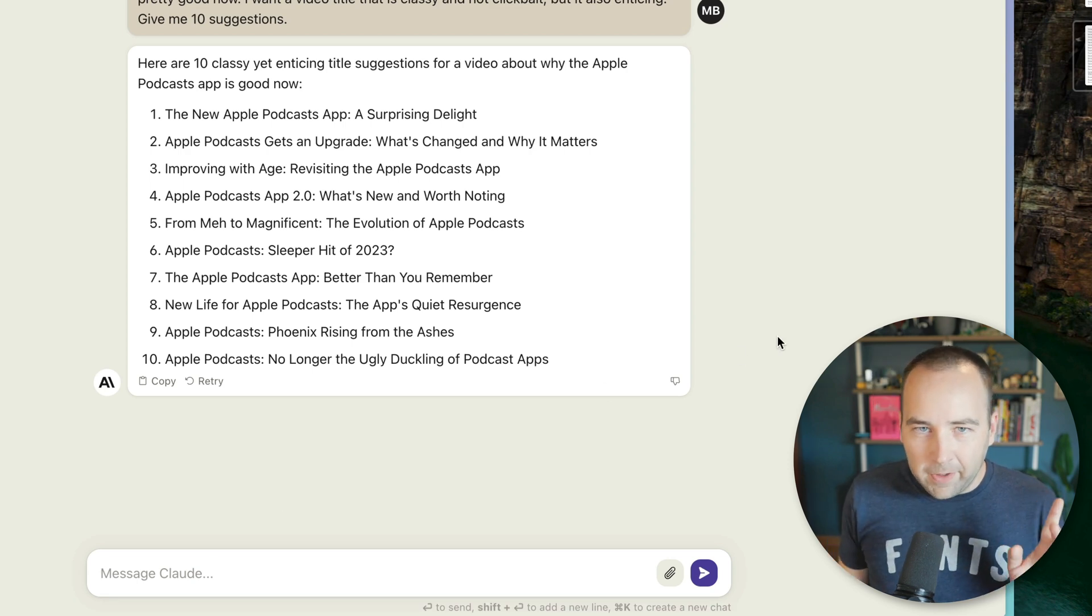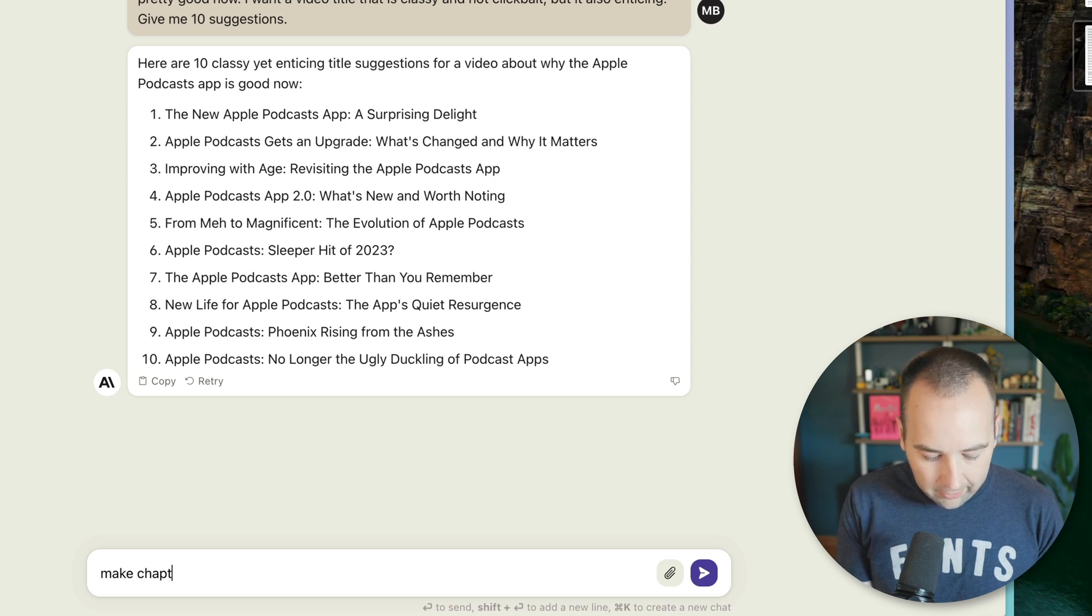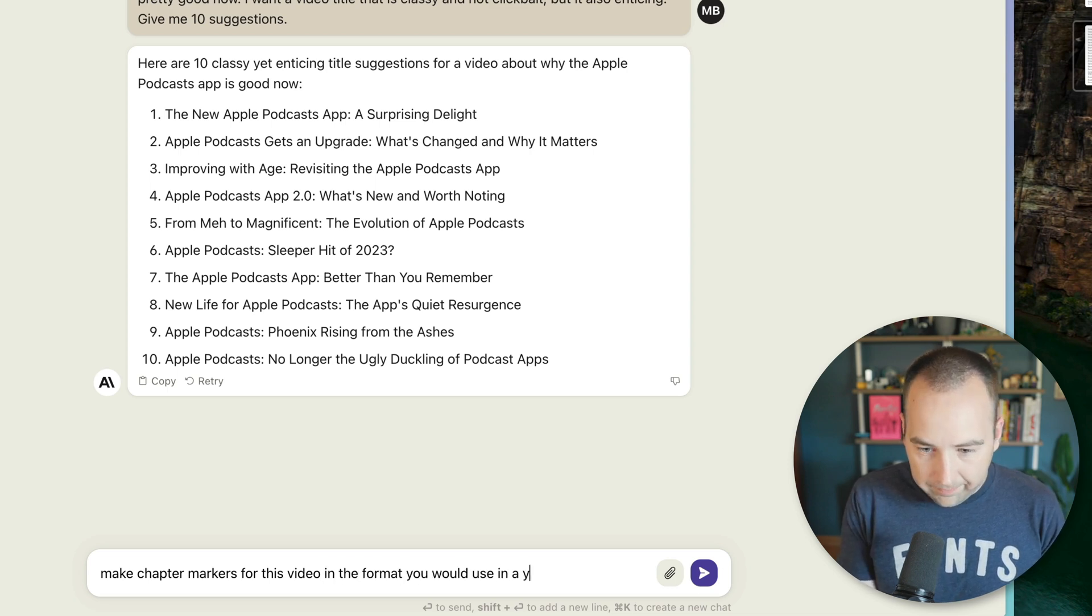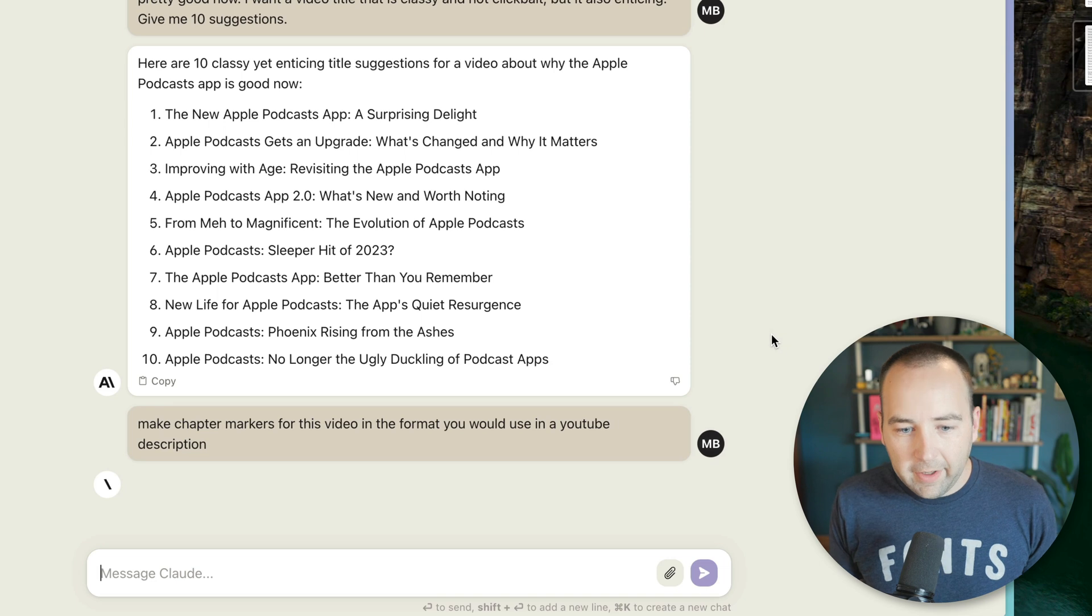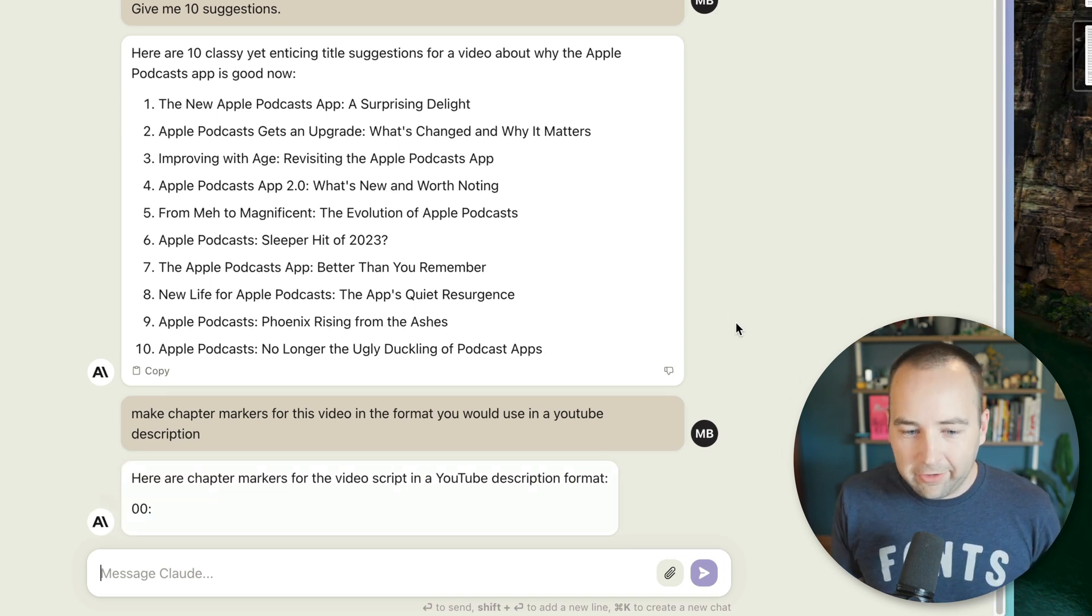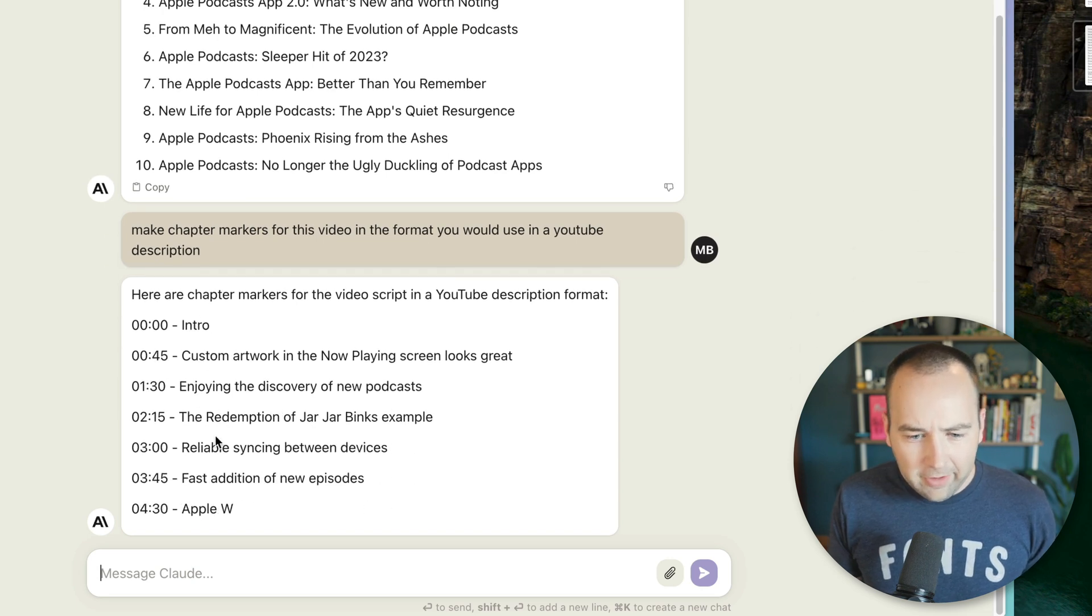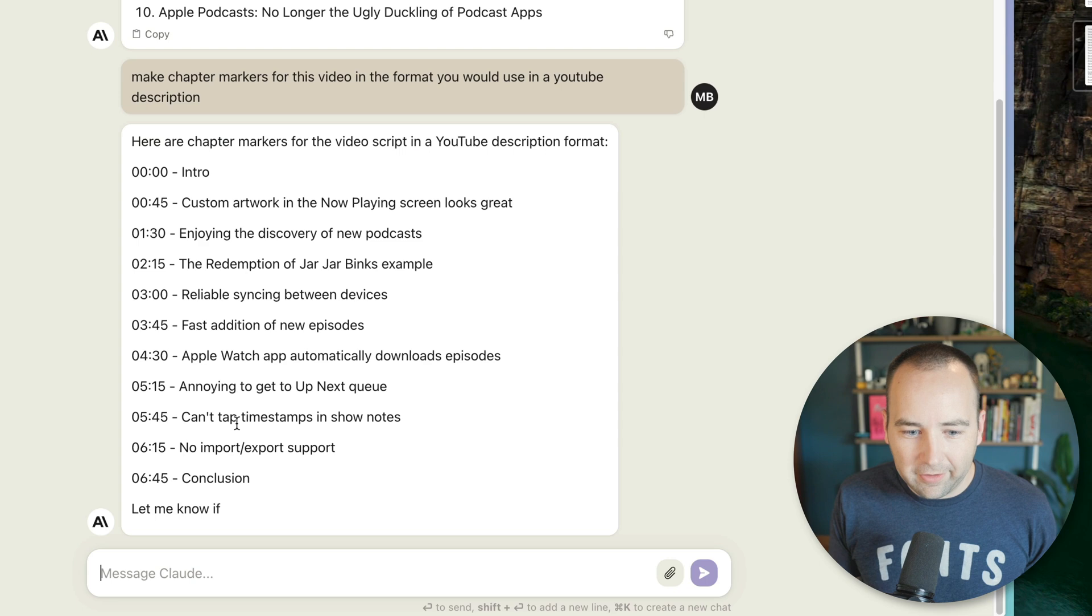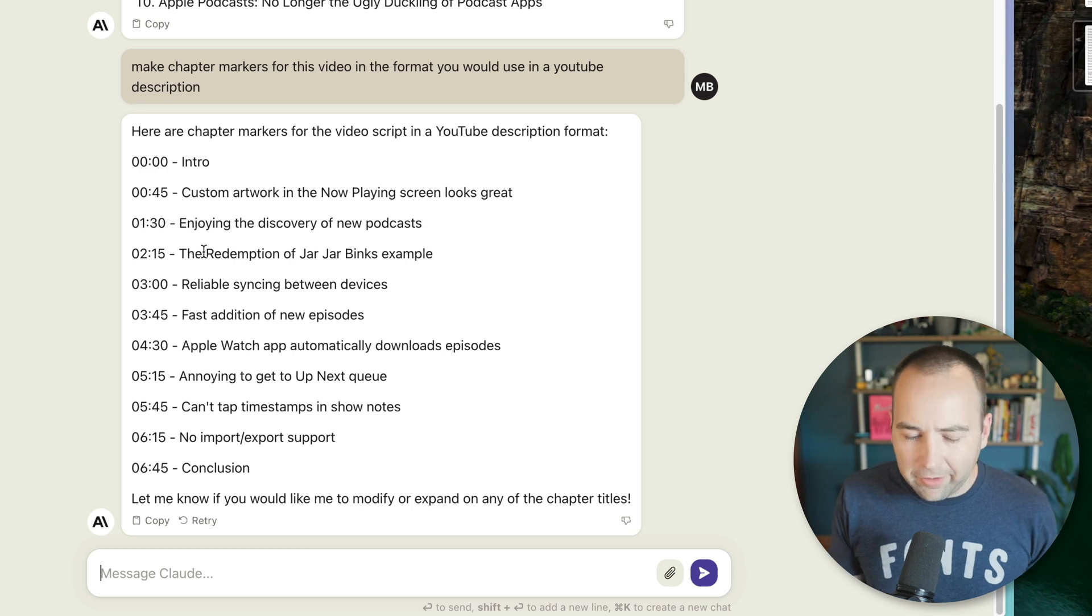Now we can hit the limits of this pretty quickly. If we go to make chapter markers for this video in the format you would use in a YouTube description, right? So I want it to create chapter markers for me automatically generate. So, okay. So it starts generating them and these are actually generally the headings that I would use. Yeah. Like these are kind of the things that I found interesting or that I talked about and they're not totally right. Sometimes they're better than others.